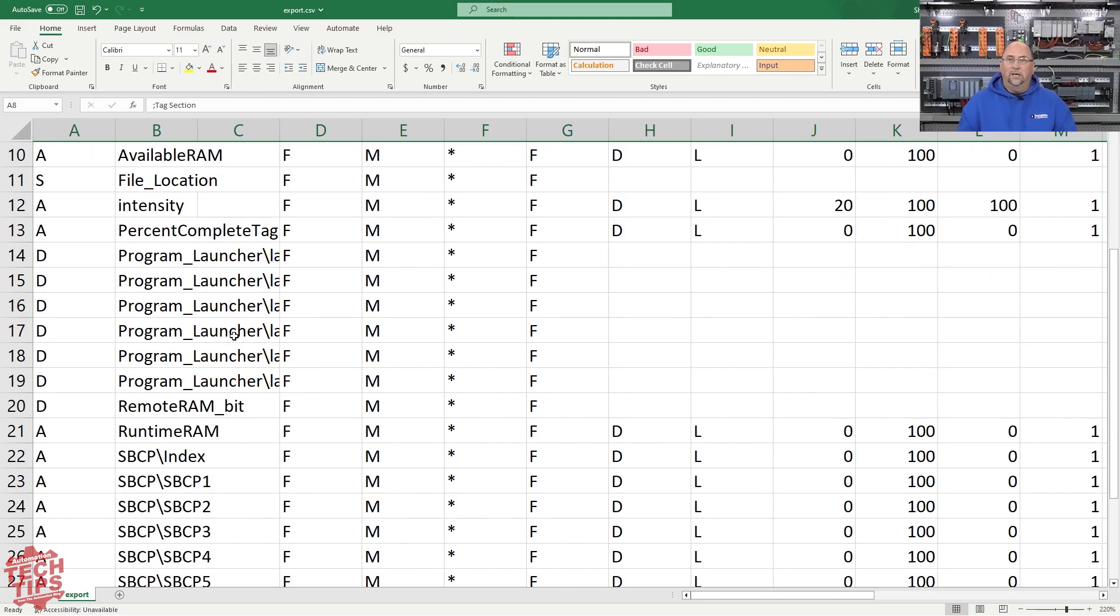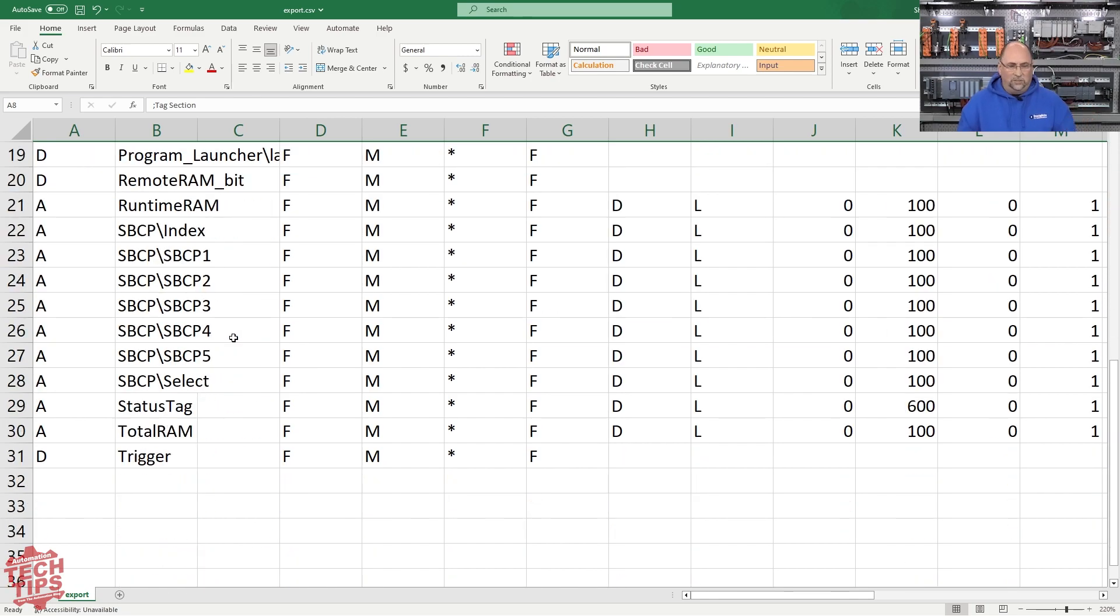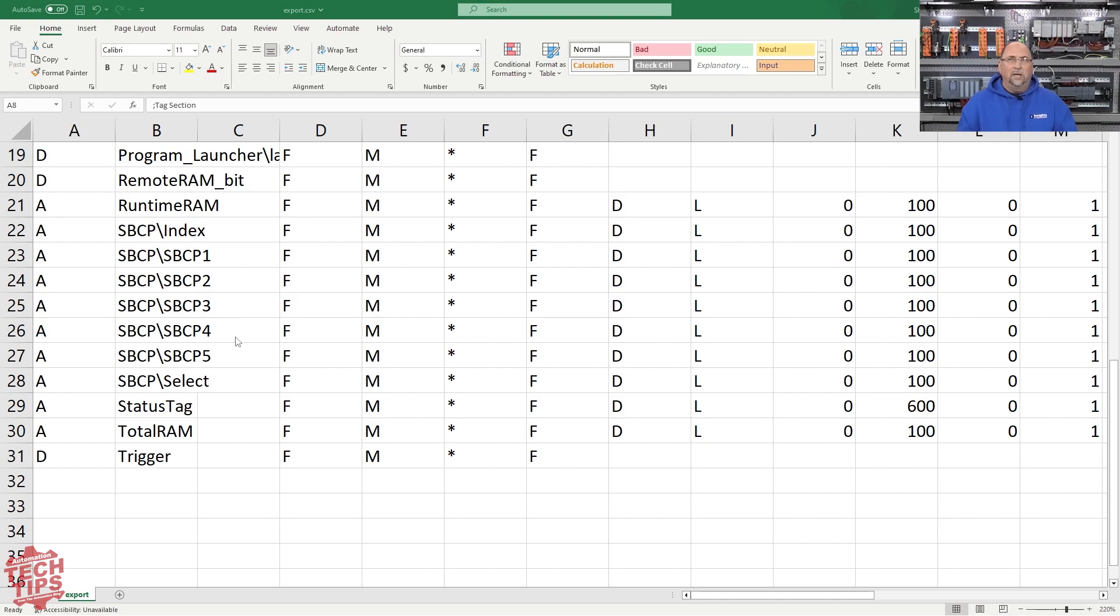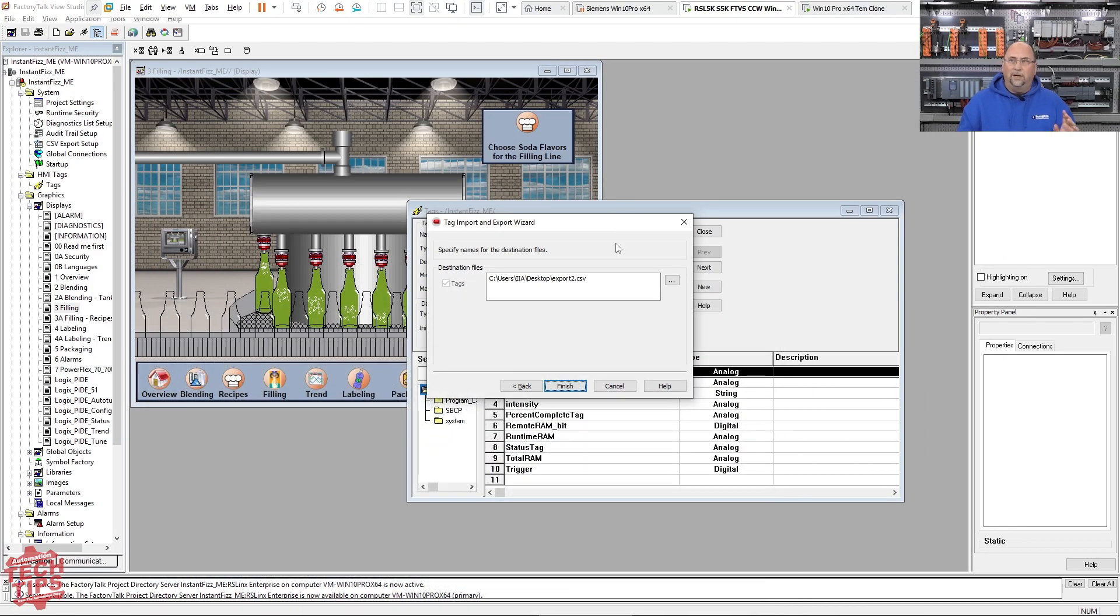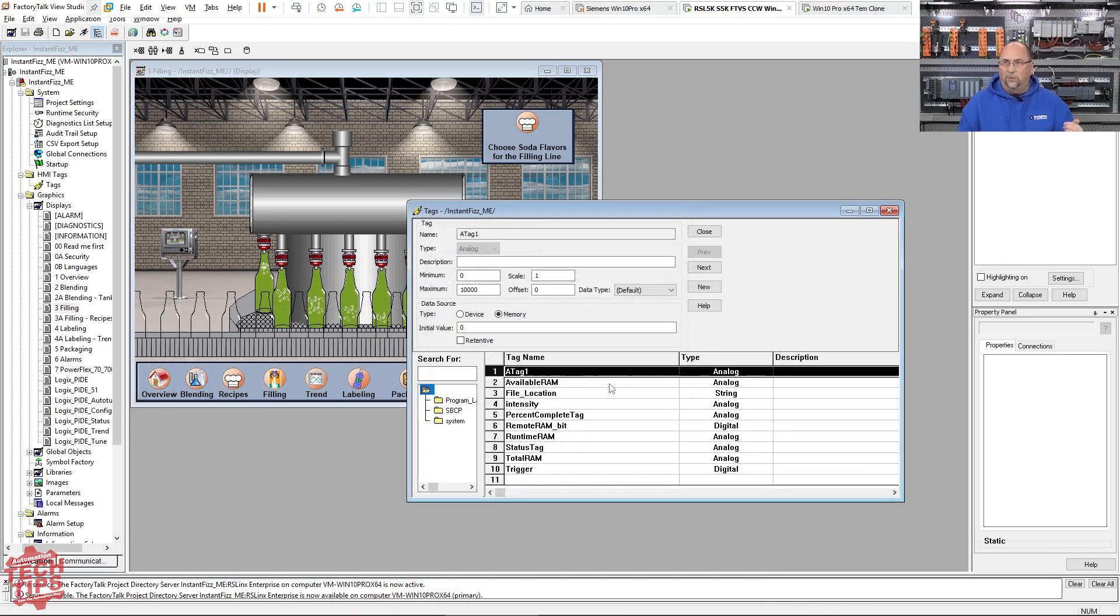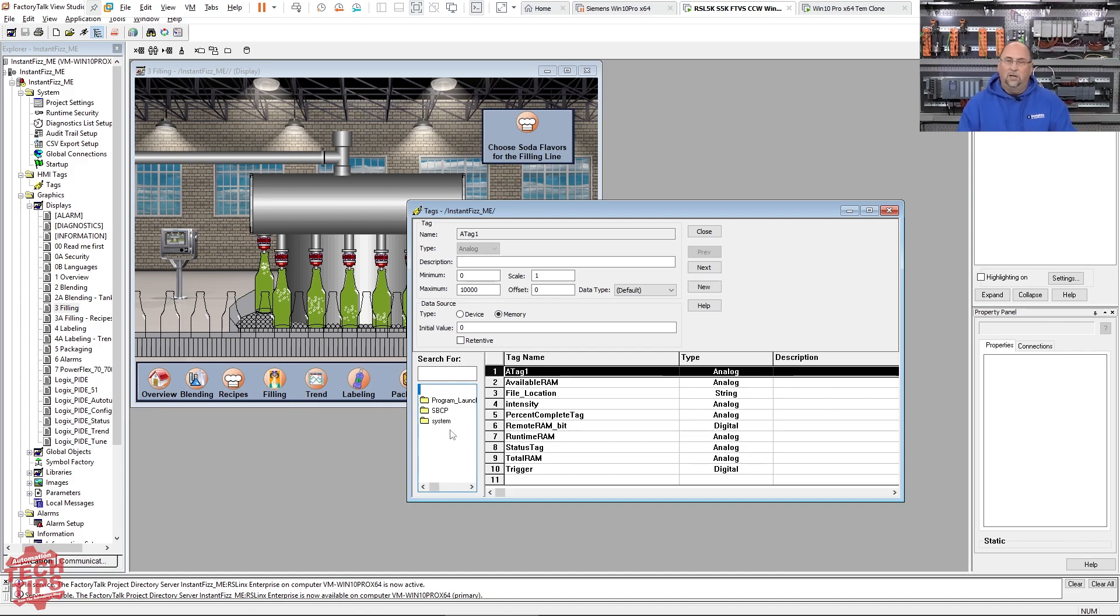So in any case, I think the easiest way to do this to make sure you don't make any mistakes is to actually add, if you're going to be adding new tags and new folders, add some dummy ones here first and then use those and copy and paste those in Excel so you know the format is correct.